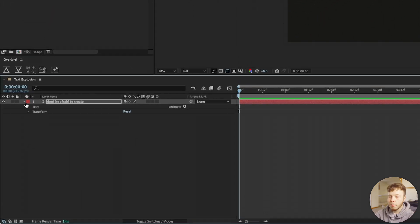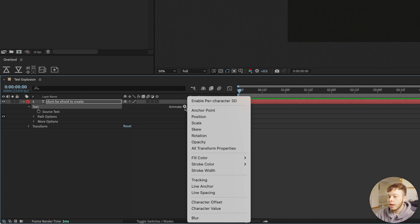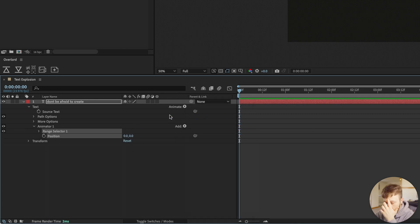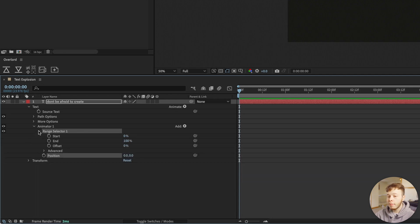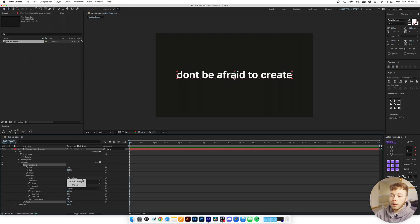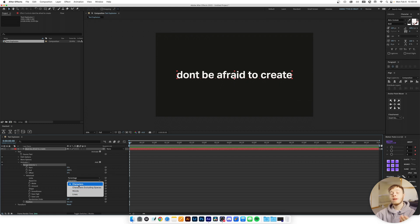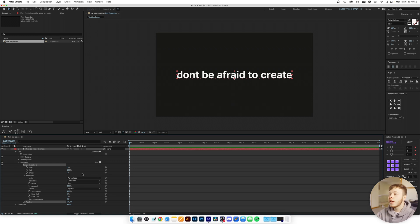We're going to open up our text properties to get a good overview, then I'm going to click the little triangle next to Animate and add a Position animator. This essentially allows you to animate the position of the characters. You can change the percentage — zero to 100 — or based on index, where each character gets a number. We're going to work with characters, keeping things simple.